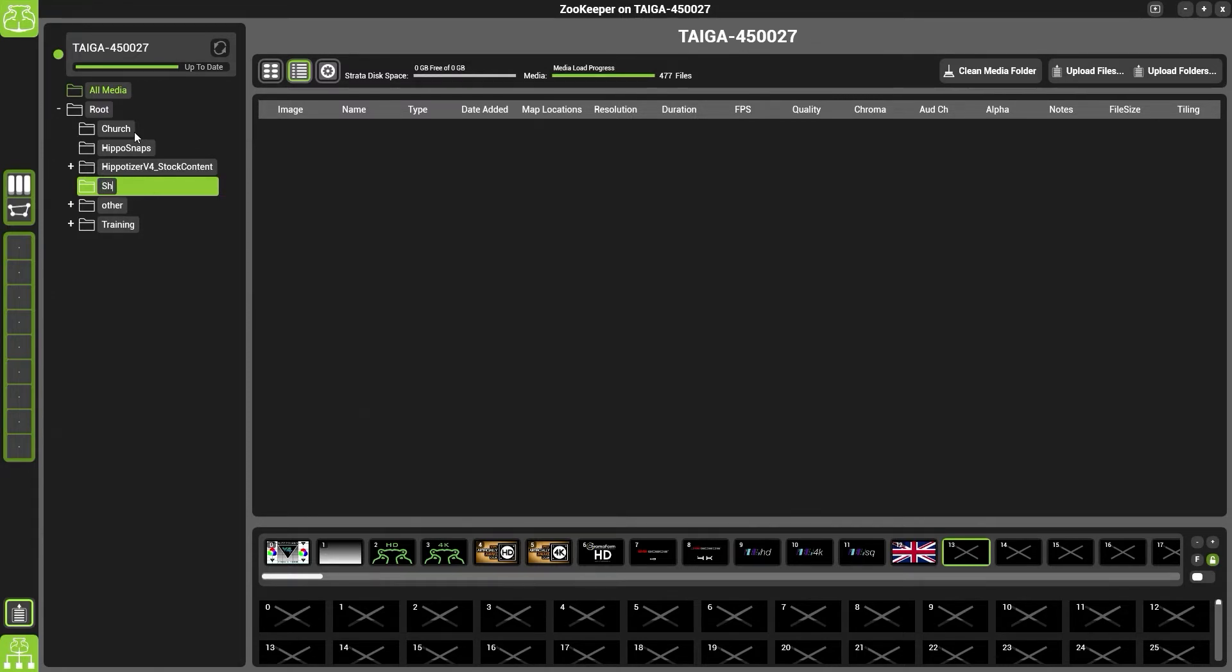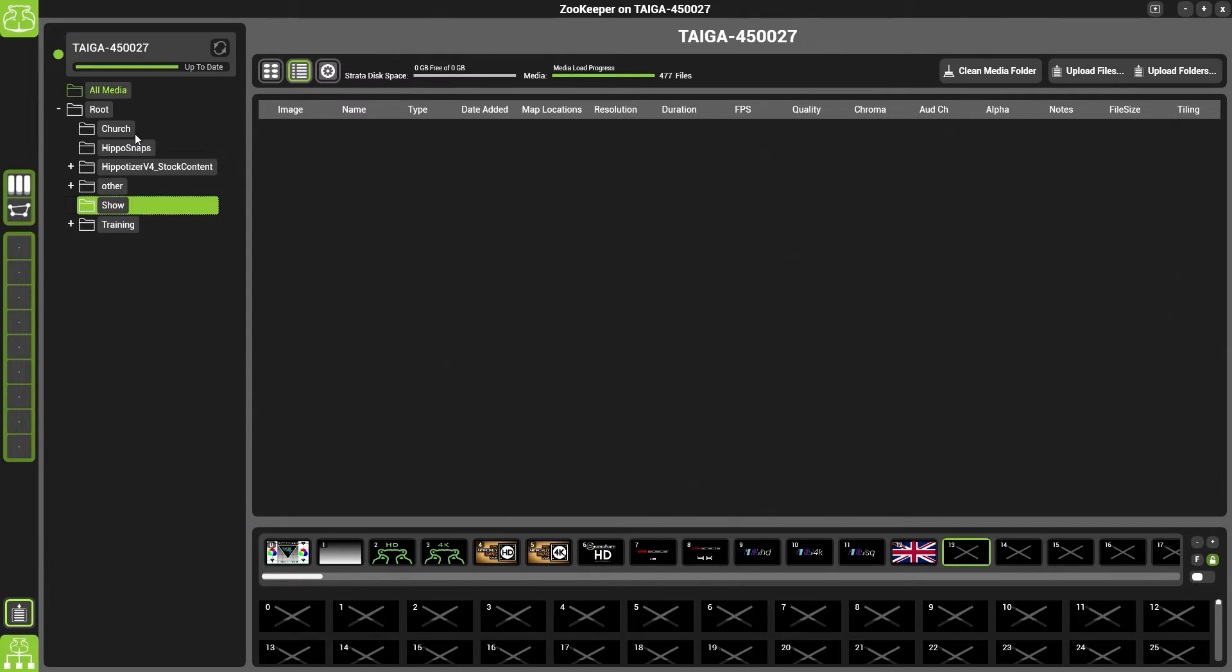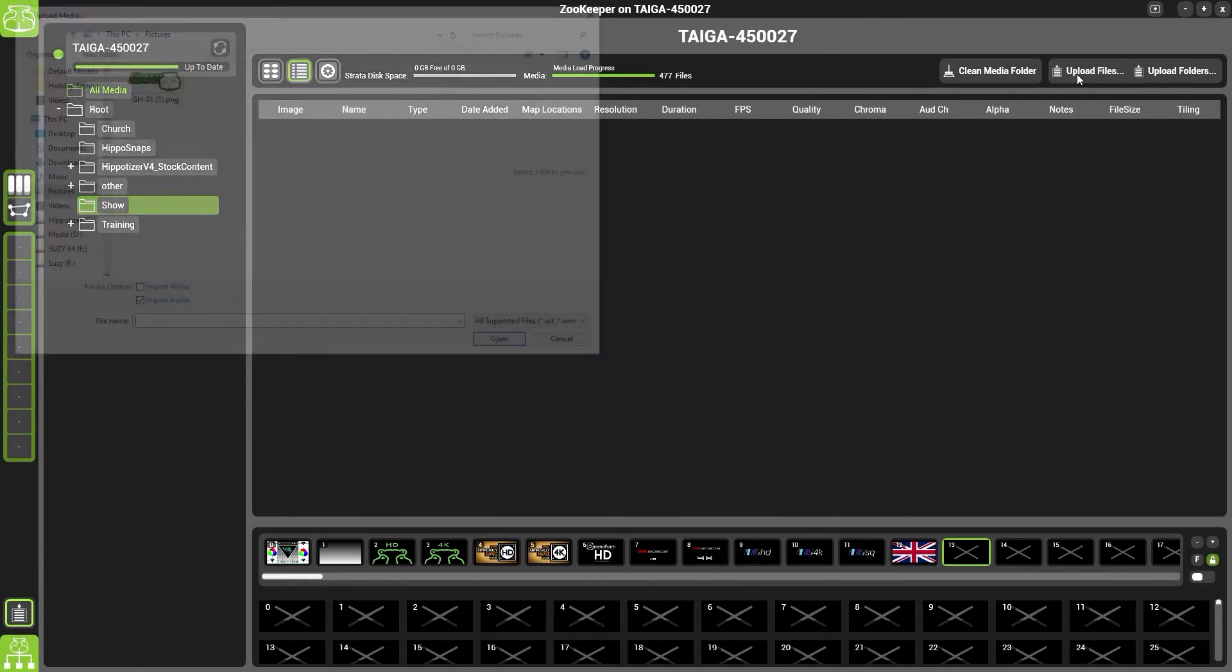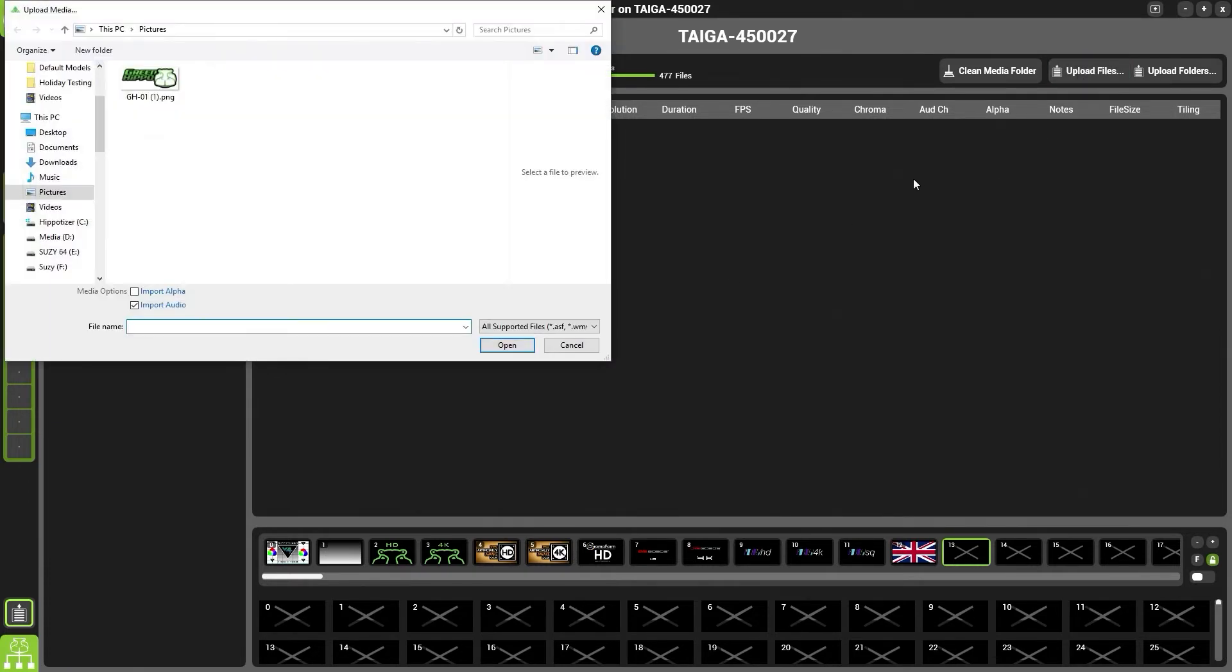Give the folder a name and then you can upload files into it. So now we have a folder called show. If we go to upload files, you can choose upload files and select them.